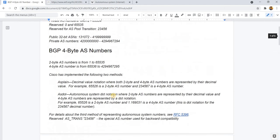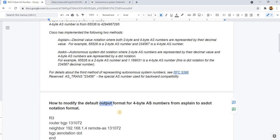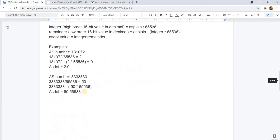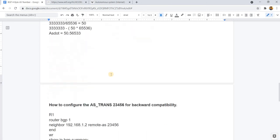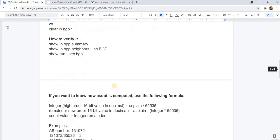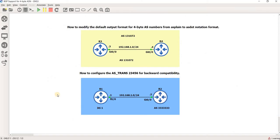That's how you can modify the default format for 4-byte AS numbers from AS plain to AS dot notation. The other thing that we discussed is how to configure the AS-TRANS number for backward compatibility. That's it in this video. Thanks for watching.